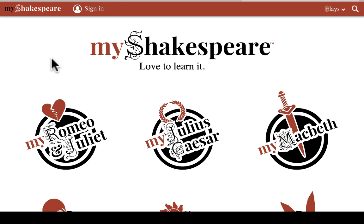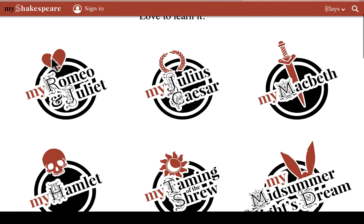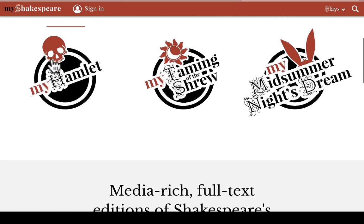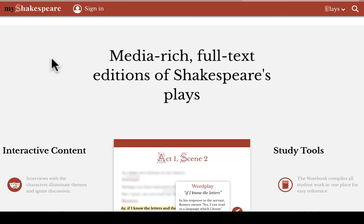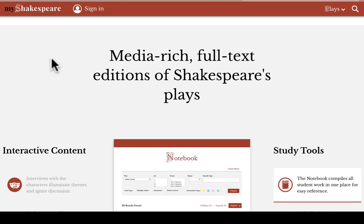Hello, and welcome to MyShakespeare.com. My name is Greg, and I'm here to give you a quick tour of the My Shakespeare website. What you see here is our homepage, and we currently offer these six Shakespeare plays. These are media-rich, full-text versions of the plays that are designed to give you an interactive experience when reading Shakespeare.